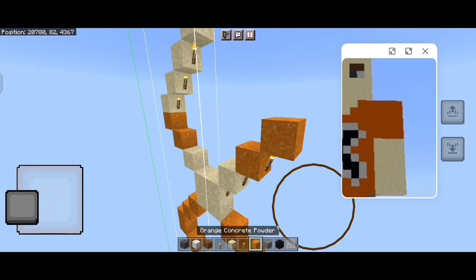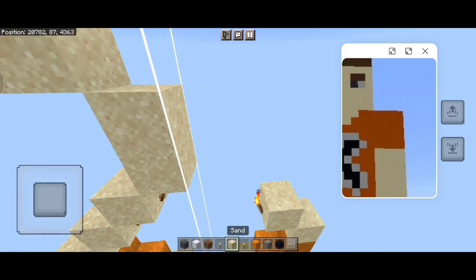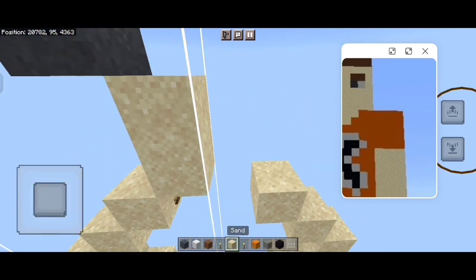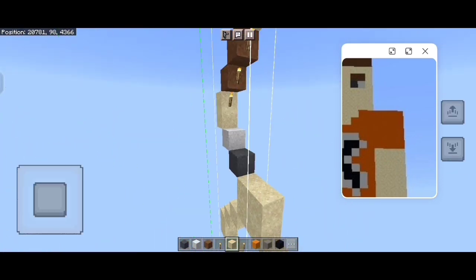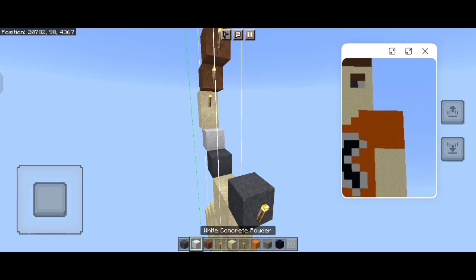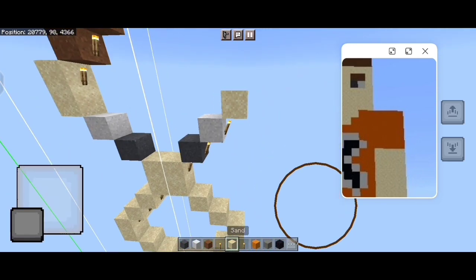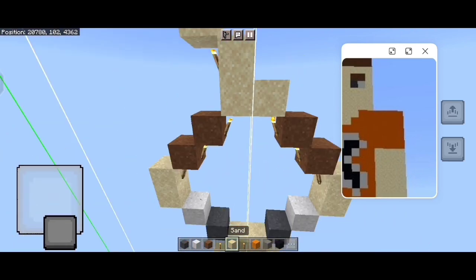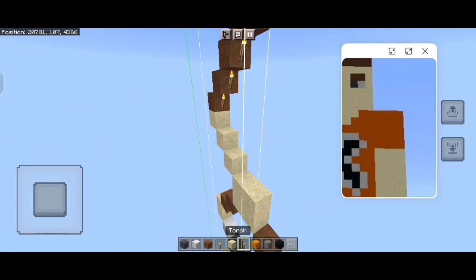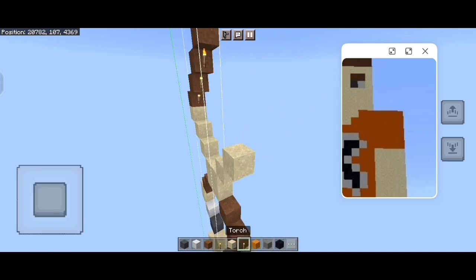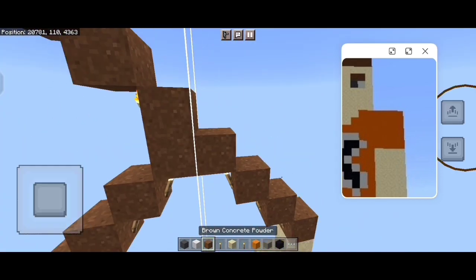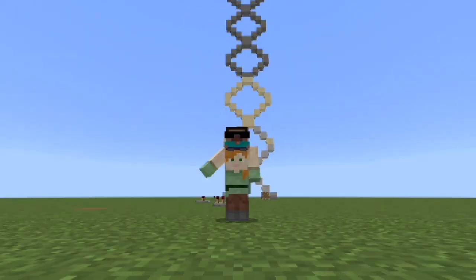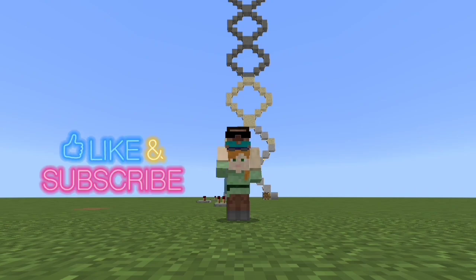Then place 3 orange concrete powder and a sand block, then place 2 sand and 2 orange concrete powder, then place 12 sand blocks. Then place a sand block followed by grey, white powder and a sand block, then place a sand block followed by 2 brown concrete powder and a sand block, then place 4 sand blocks, then place 8 brown concrete powder like this. Finally the entire falling statue is completed. Thanks for watching.